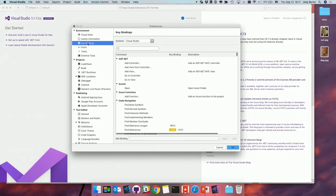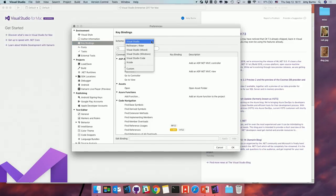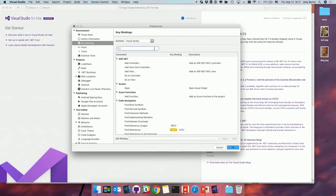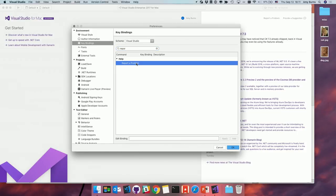Next, key bindings are super important. With key bindings in Visual Studio for Mac, you can actually set the scheme. If you're coming from another IDE — whether it be Visual Studio on Windows or Xcode — you can just choose something that matches what you're familiar with. I want to show you how to add a key binding. We just added the report-a-problem tool, and I love filing bugs, so I'm going to add a key binding for the report-a-problem feature. I'll set the binding to Command D — that doesn't look like it's taken.